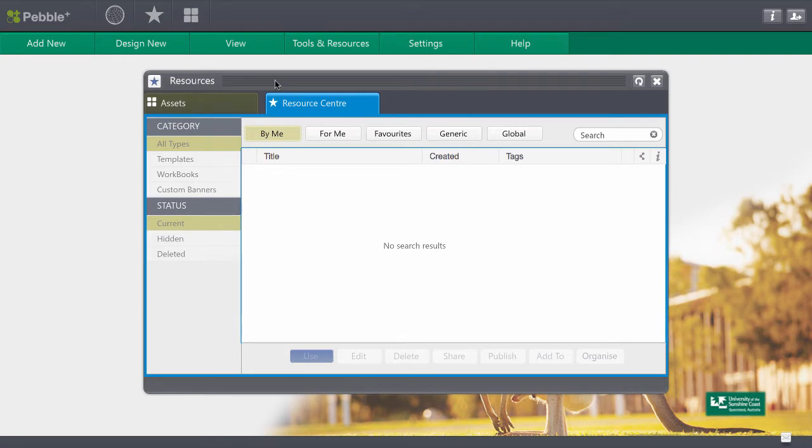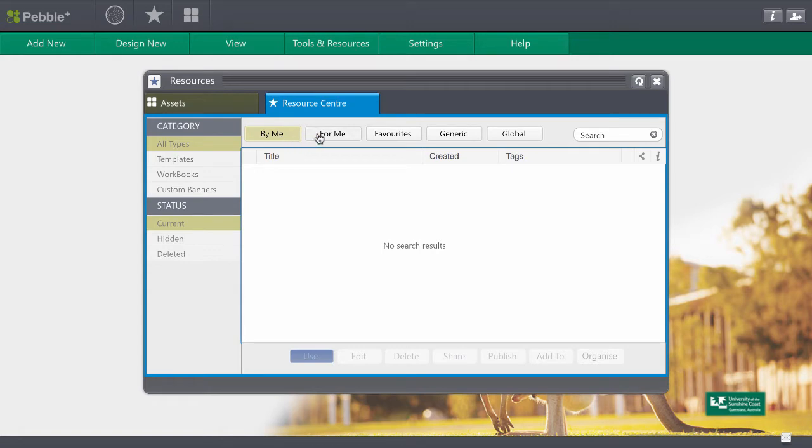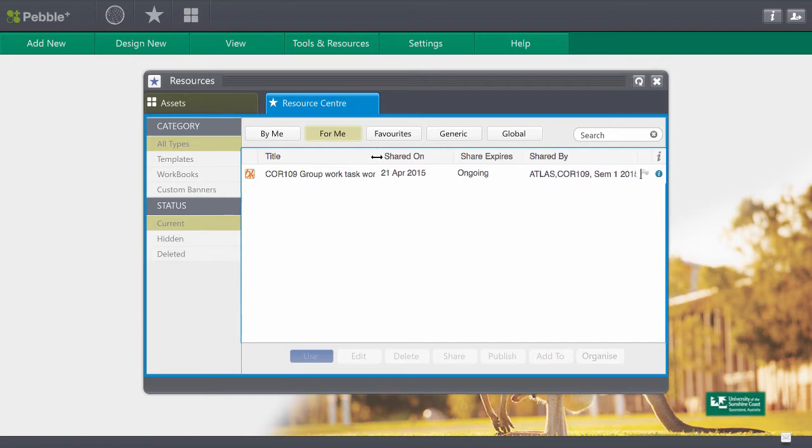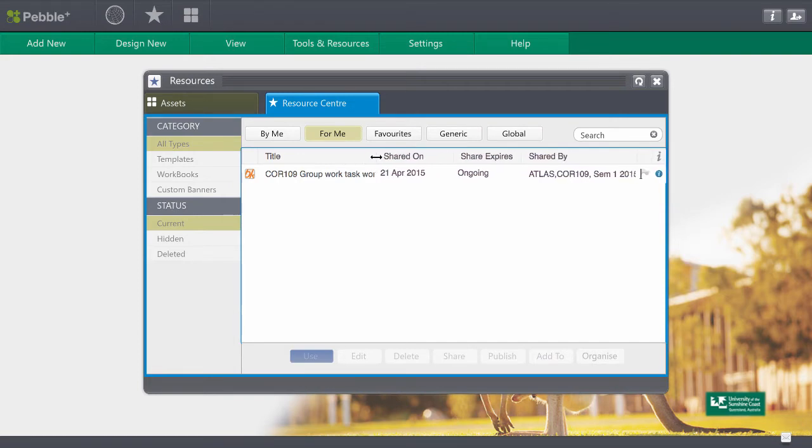At this point you probably have a fairly similar view. This is your by me section of your resource center, probably empty at this point. What you're looking for is your for me section. These are the things that have been made for you. So if you click on that you'll see that you've got a Core 109 group work task workbook and that's what you're looking for.